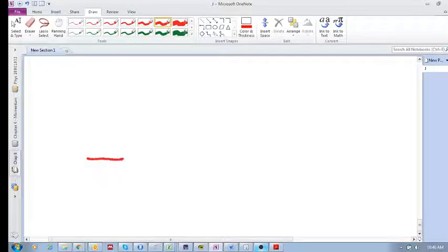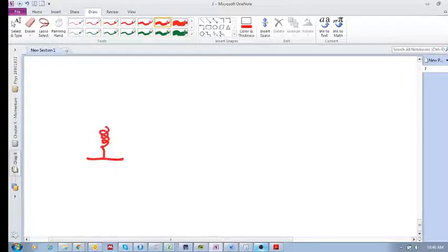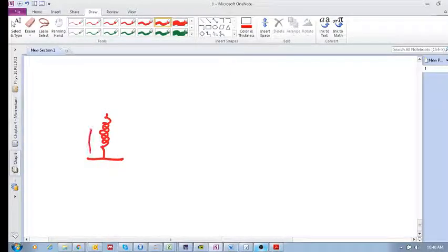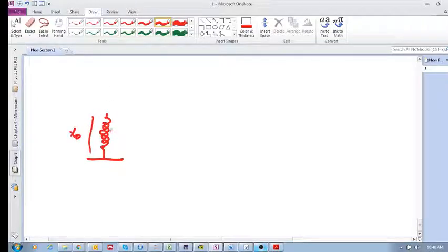Okay, so now we have a spring there. It's in its relaxed length. Okay, so that's x0. There's no forces being applied to it.